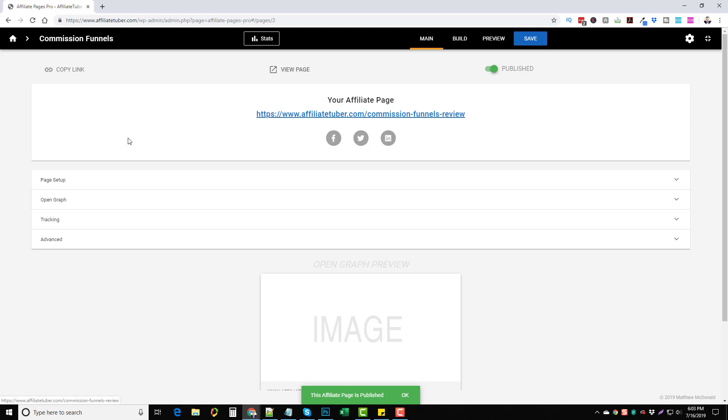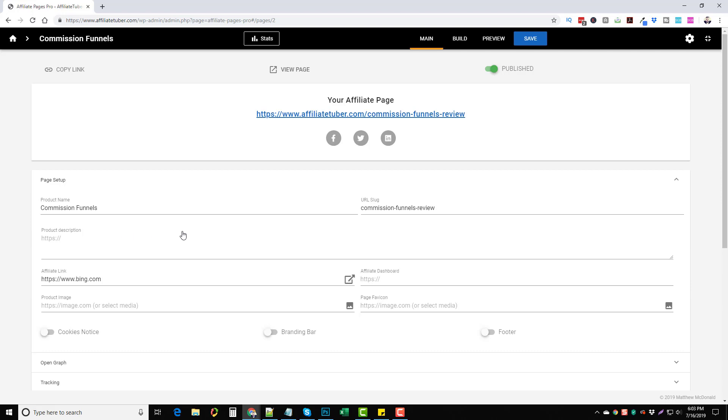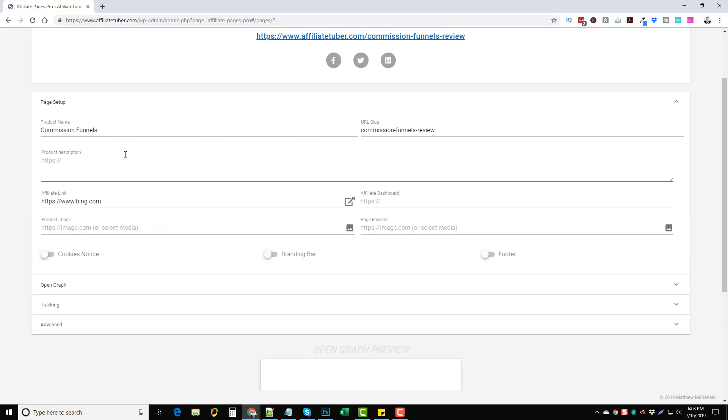You can see here, this is my affiliate link. I can go in here where I can do some options for setup. First of all is the page setup where I can edit my product name, I can edit the URL slug, I can add a product description. Here's my affiliate link for Bing, affiliate dashboard, product image.